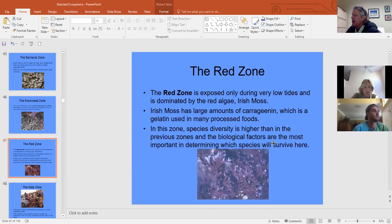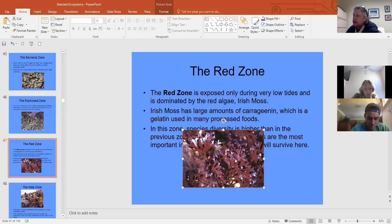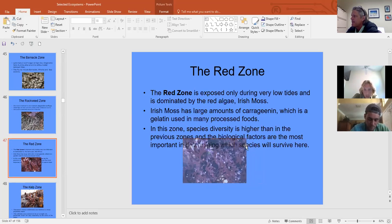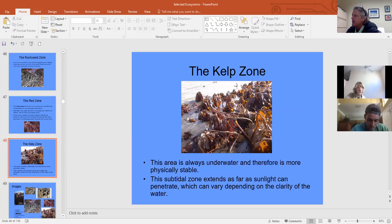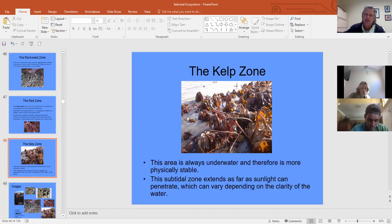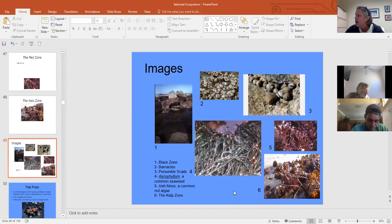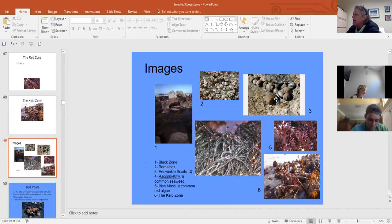The red algae Irish moss — genus Chondrus — is harvested for carrageenan gels used in processed foods and ice cream. The kelp zone is below that; Pacific kelp has been measured to nearly 100 feet in length, yet still belongs to kingdom Protista. Here are images from the rocky intertidal zone showing the black zone, barnacles, Chondrus, and Ascophyllum seaweed.